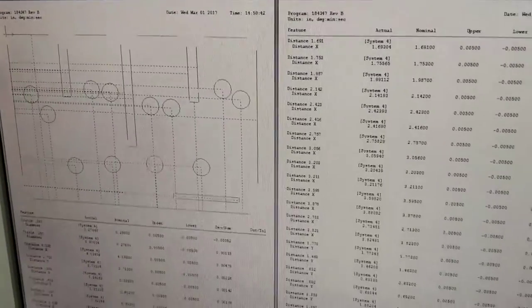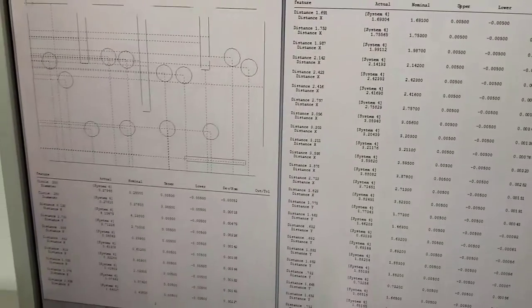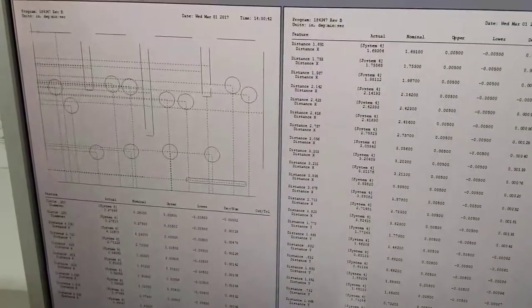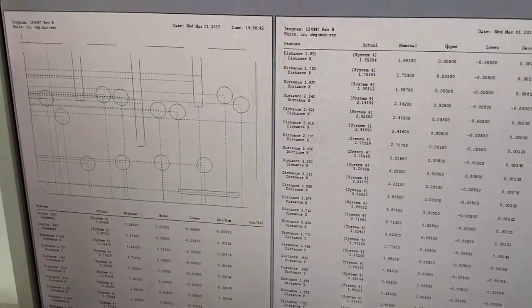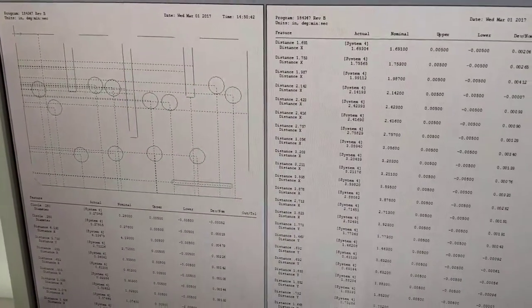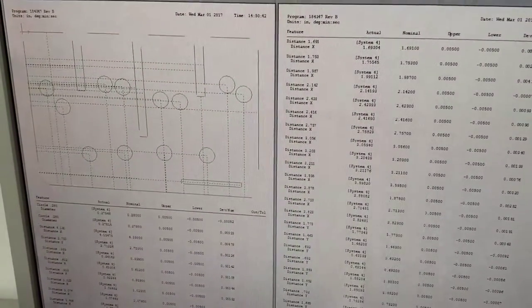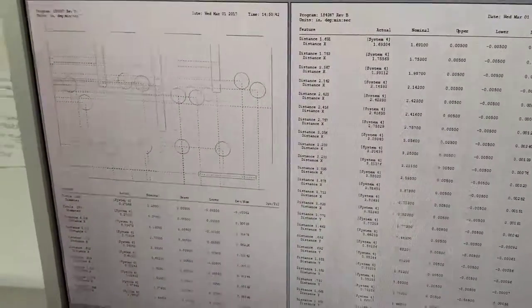We generate these reports for all the preforms that we cut, and we keep them on file for six years for all of our defense electronics customers.